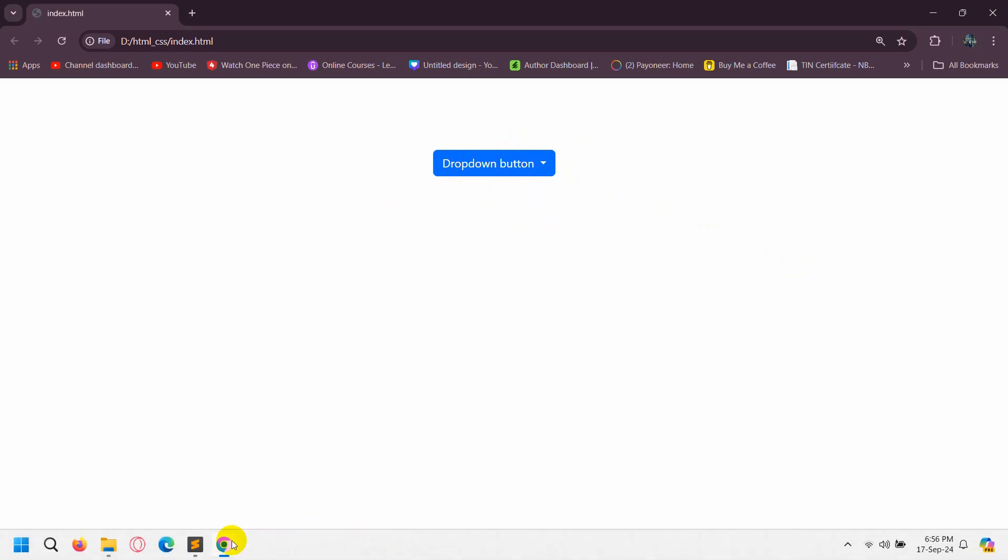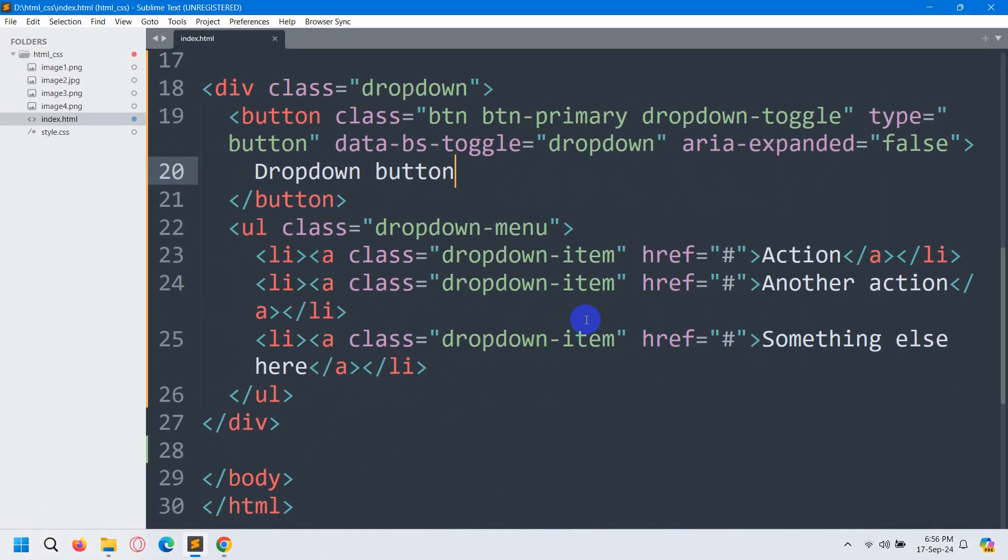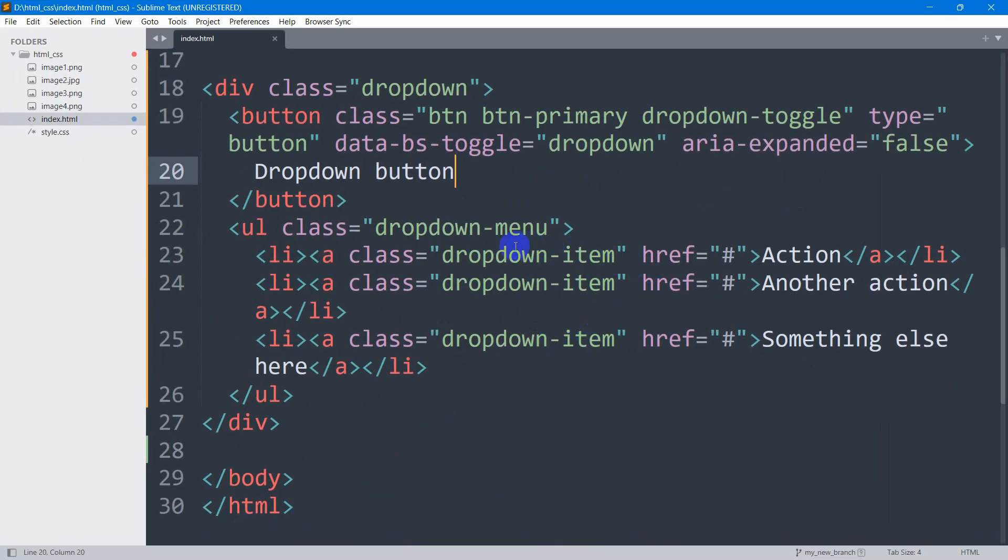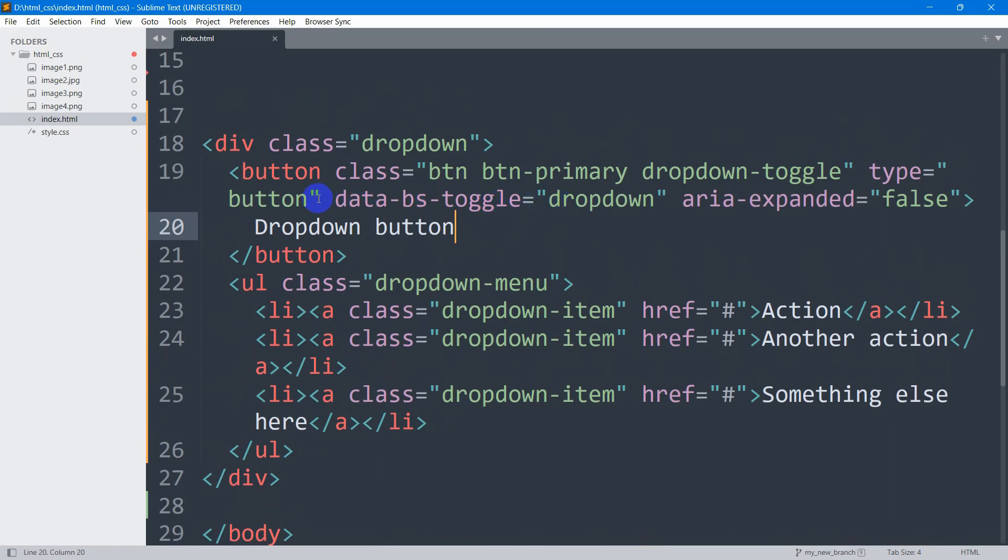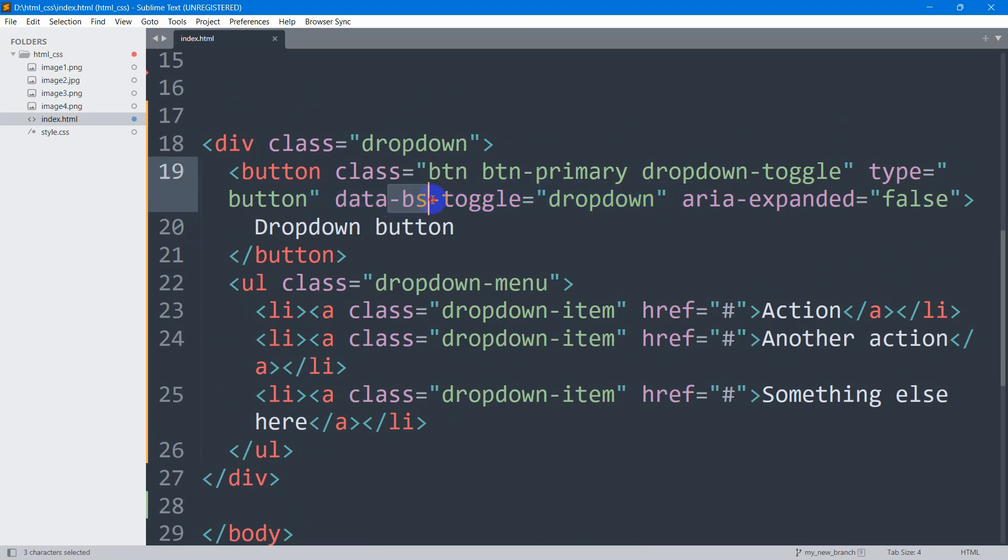So the first thing you should check is to go to your code and check the data-toggle dropdown attribute. Here you can see you must add the 'bs-' prefix for the Bootstrap latest version. If you do not add 'bs-', then the dropdown will not work.